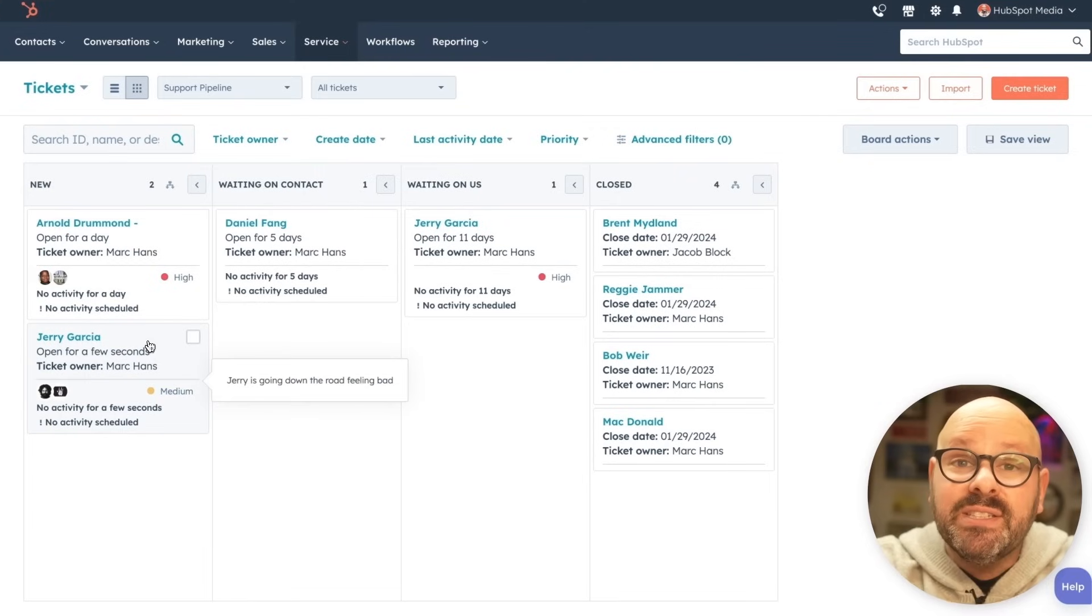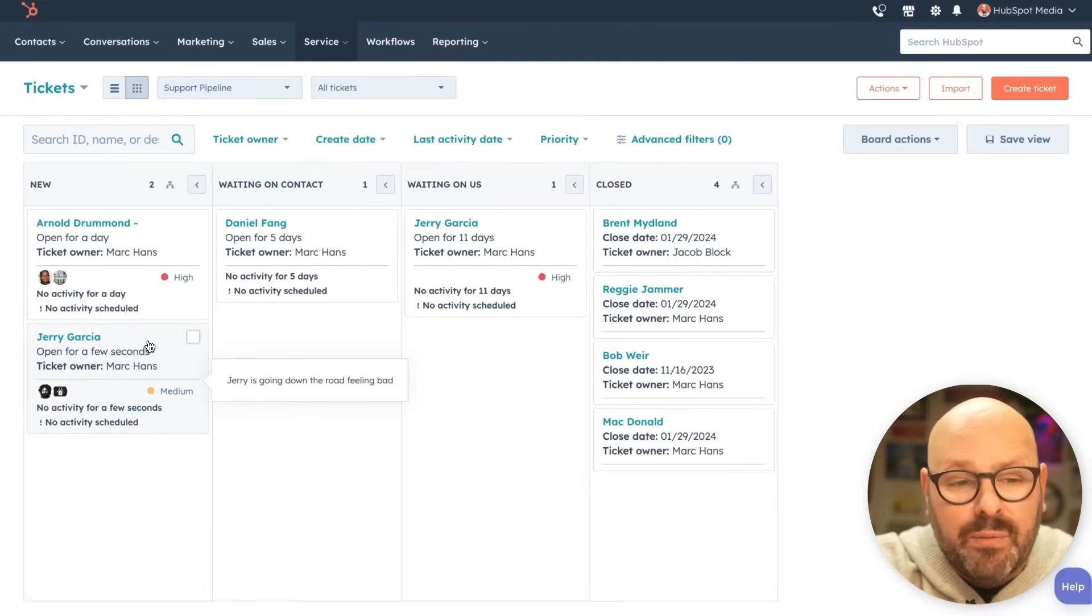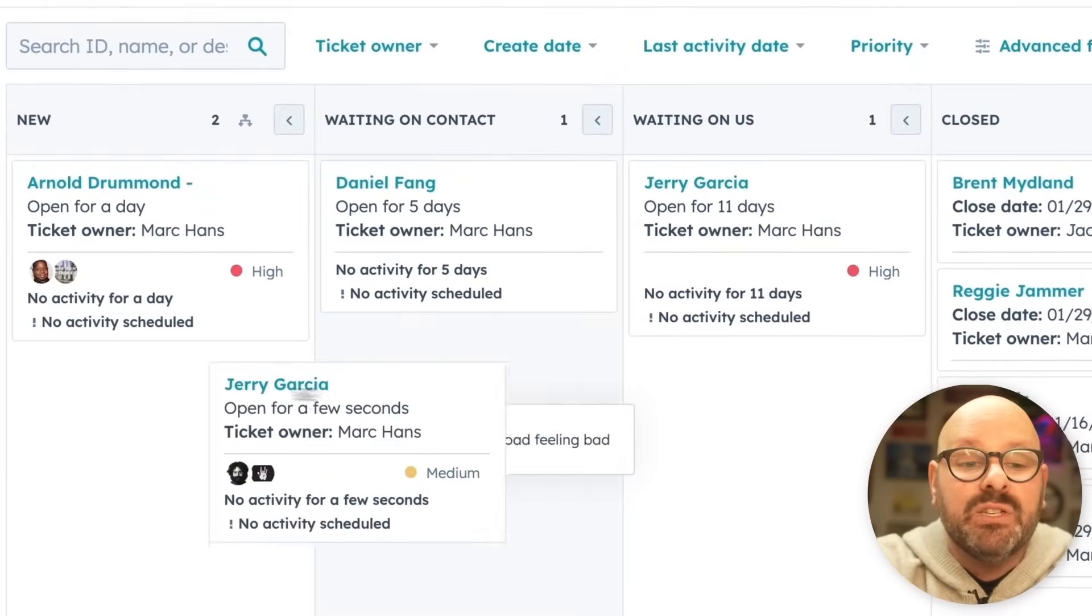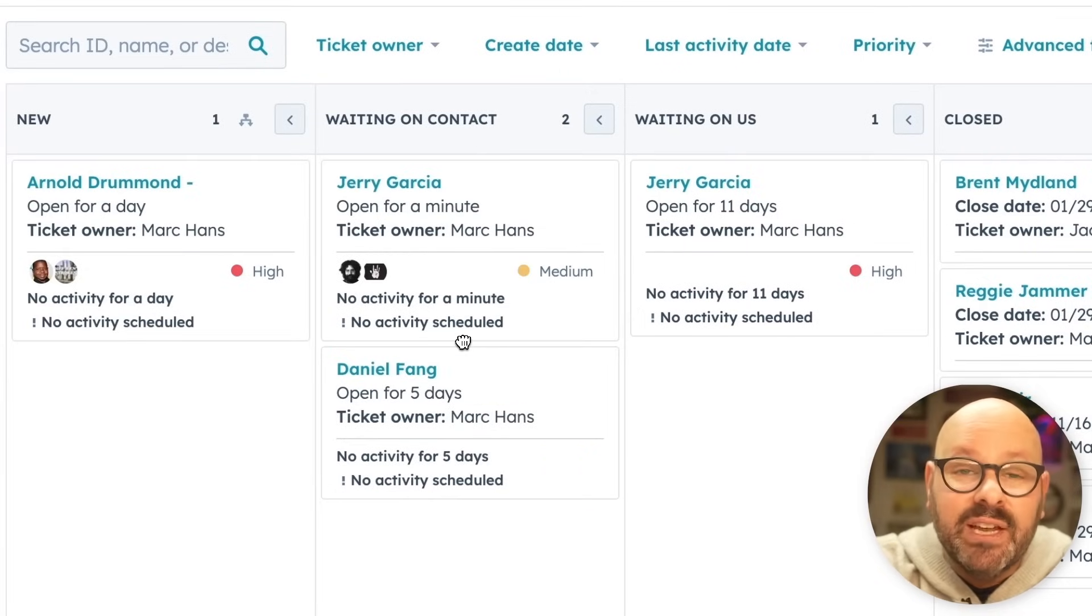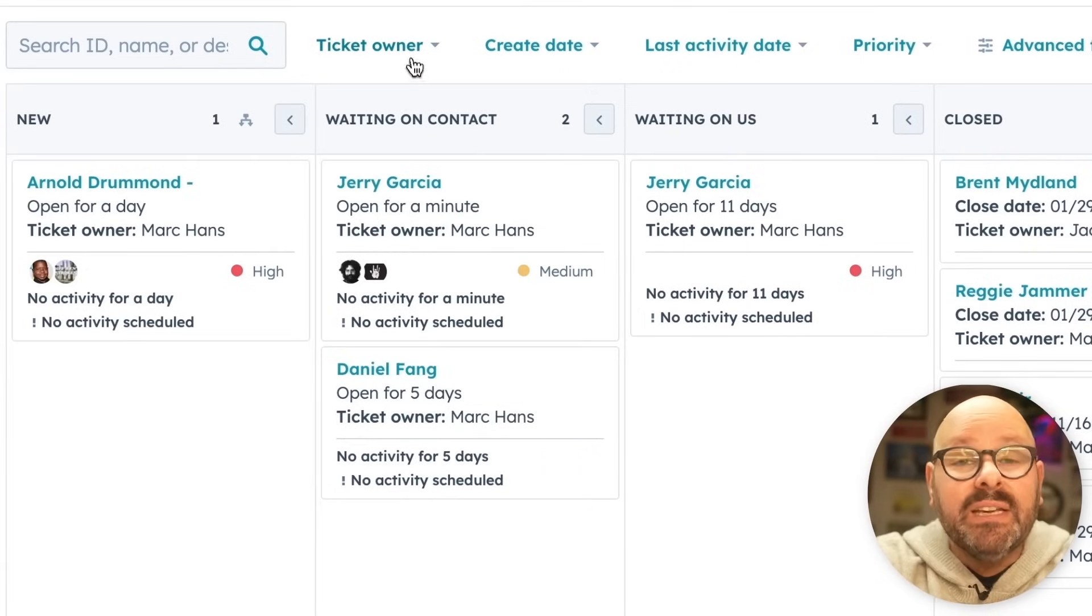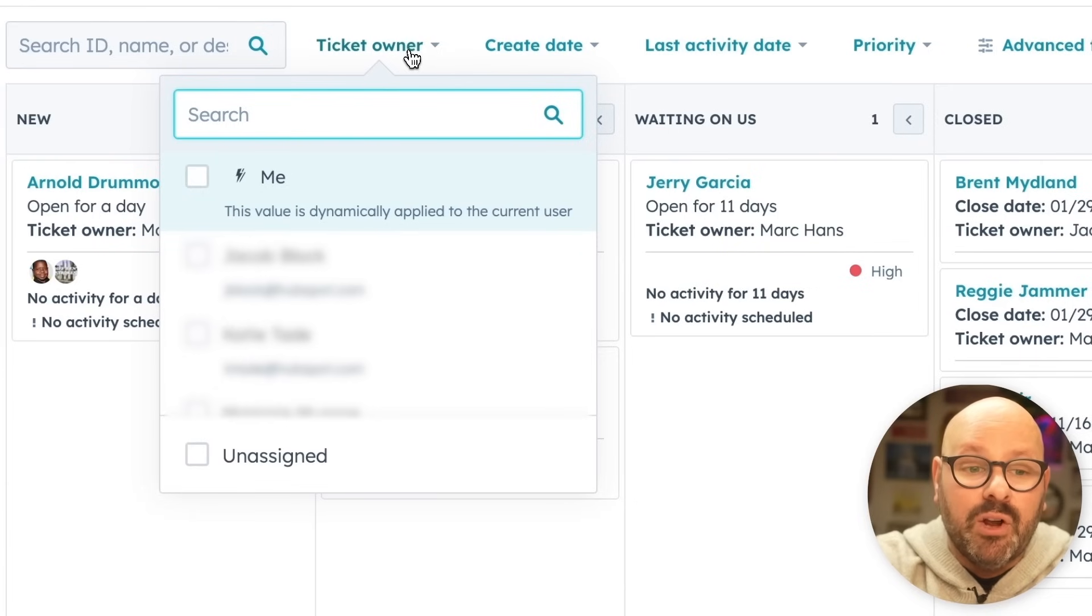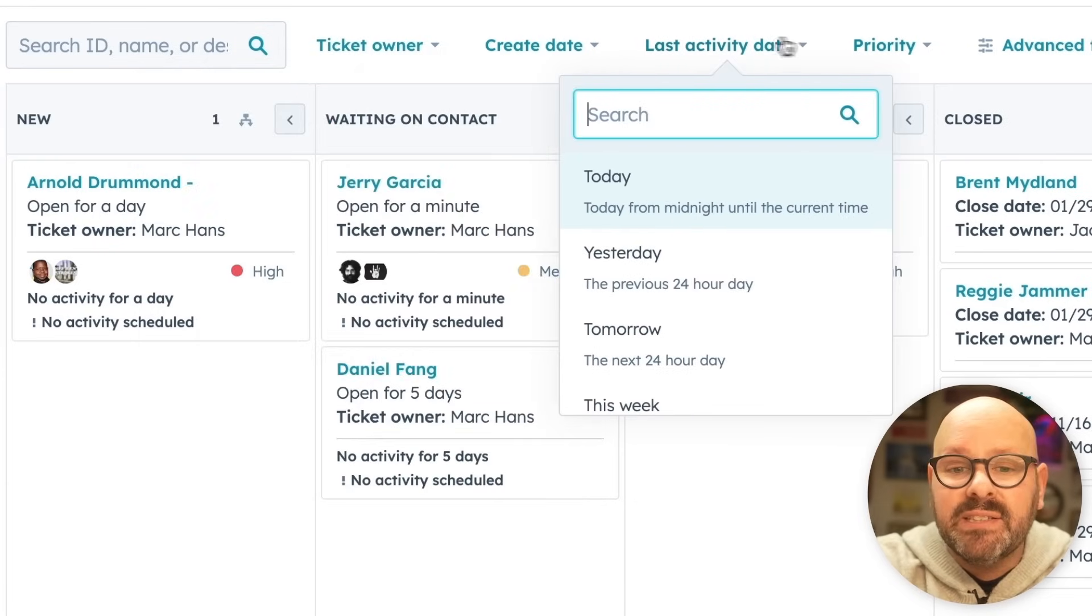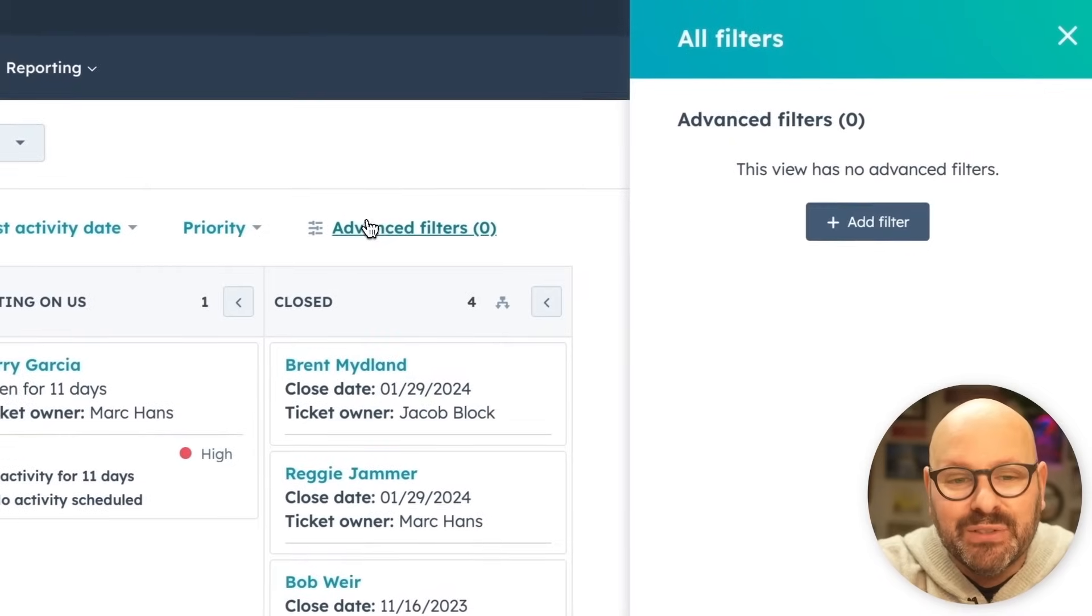Here you can see the ticket's been created and added to the new stage of our pipeline. But as we start dealing with the customer, we can simply drag and drop it from stage to stage to track the progress of this ticket. You can even filter the pipeline by ticket owner, create date, last activity date, priority, and a bunch of other advanced filters.